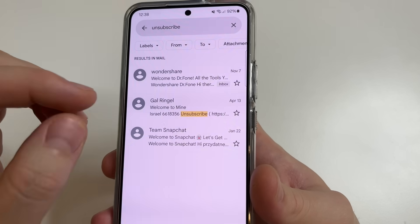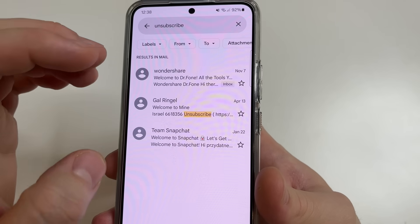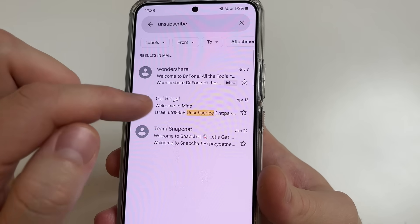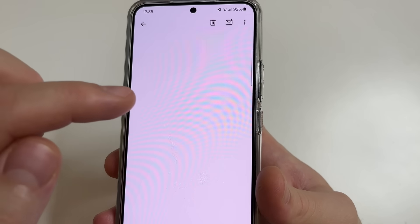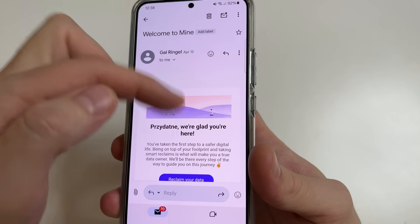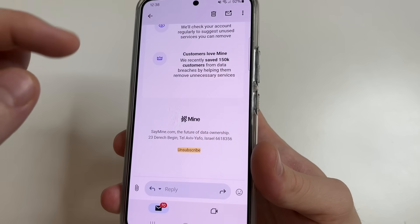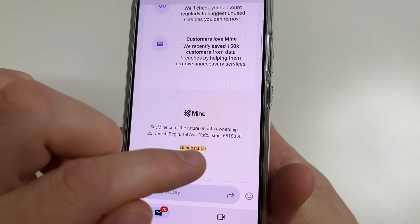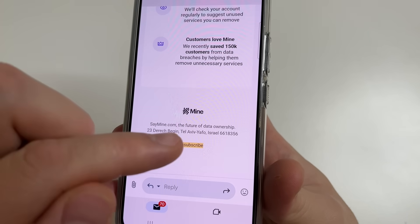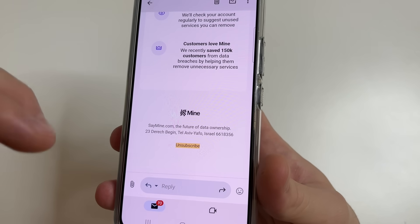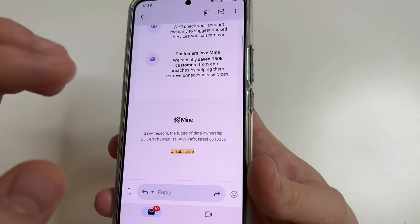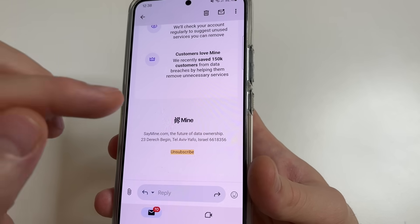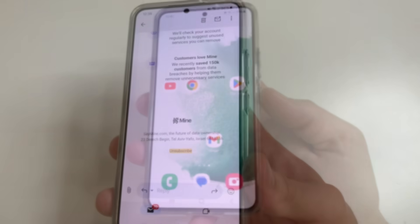Do the same for other emails too. Scroll all the way down, and here we can see the unsubscribe button. Tap on that and you will not receive advertisement emails from that website.